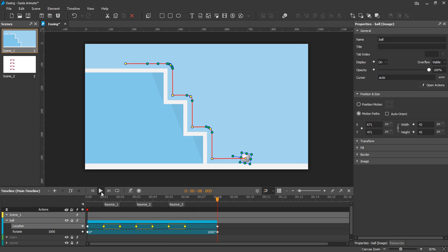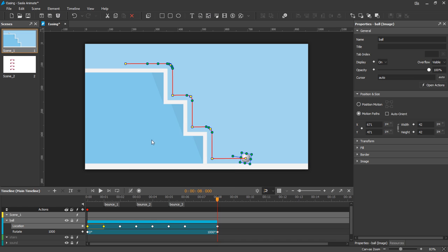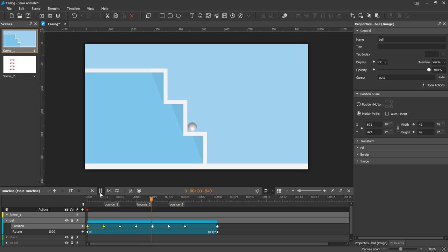And at the beginning, the ball is lifted up a little bit. So, I'll select in-quad. You must question where you can choose each easing method for a transition. The answer will come in the next part of the tutorial.